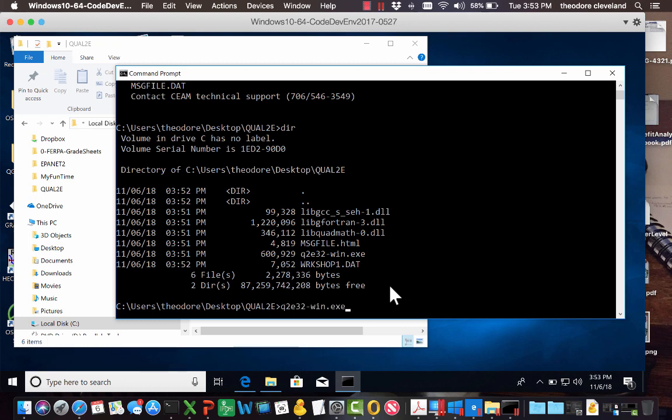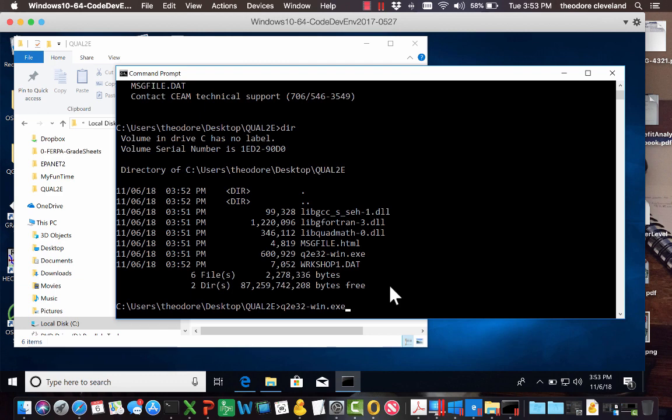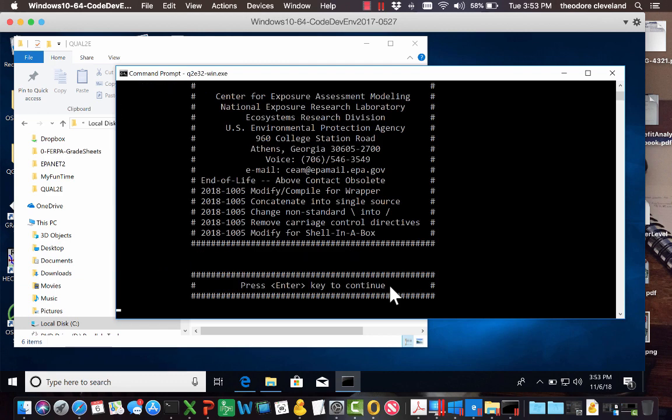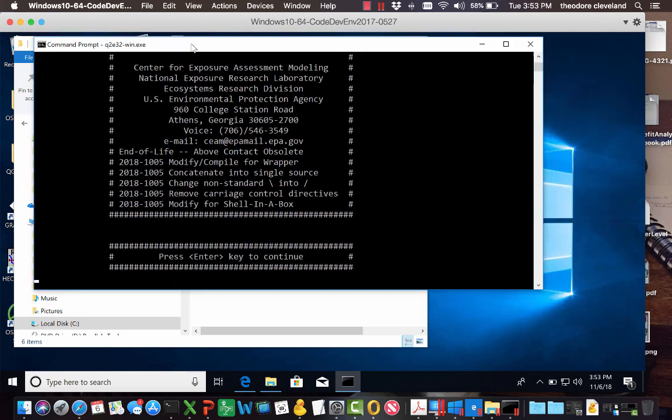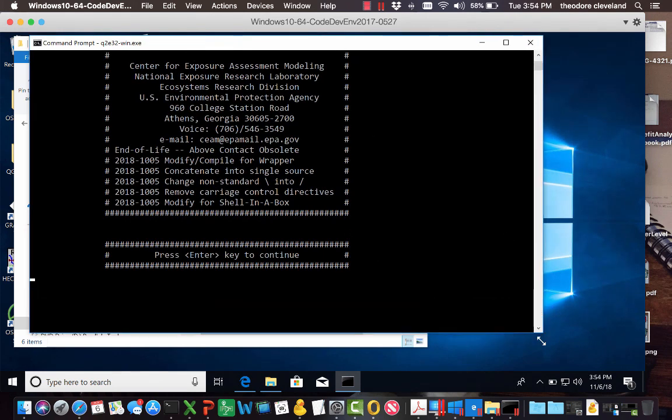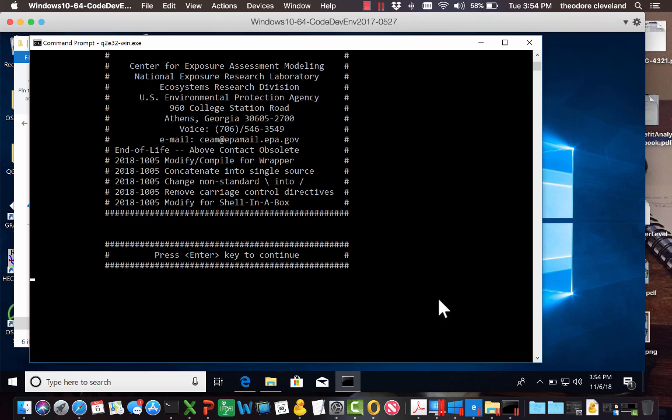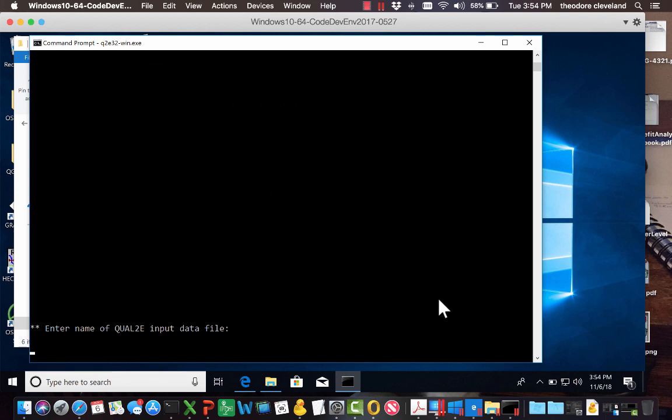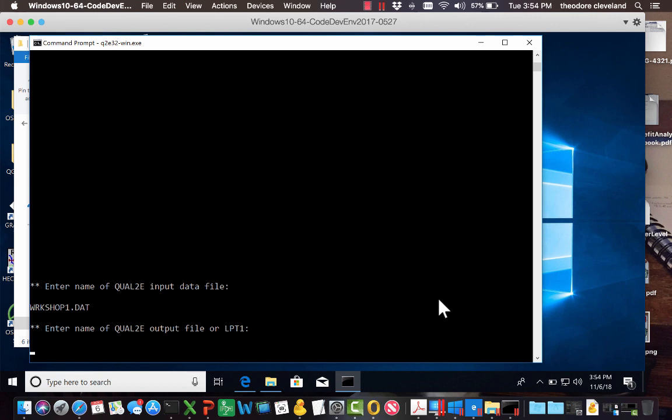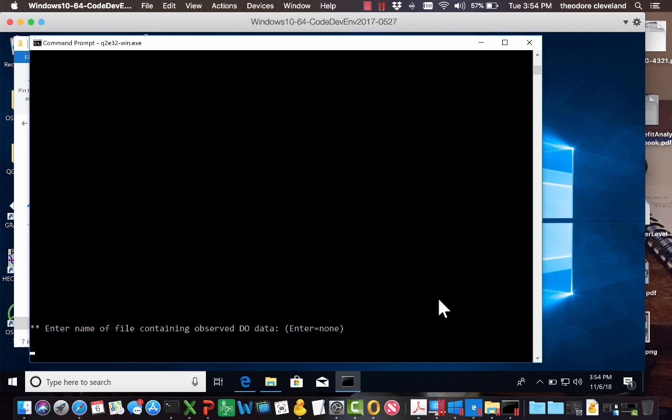Type in QUAL2e32-windows.exe. And this is correct behavior. Let me make the window a little bit bigger now. Now the program itself isn't very interesting to watch. It works on input files and produces output files. So if I press the enter key, it's asking for the name of my input file. The one I chose as a test is workshop1.dat.